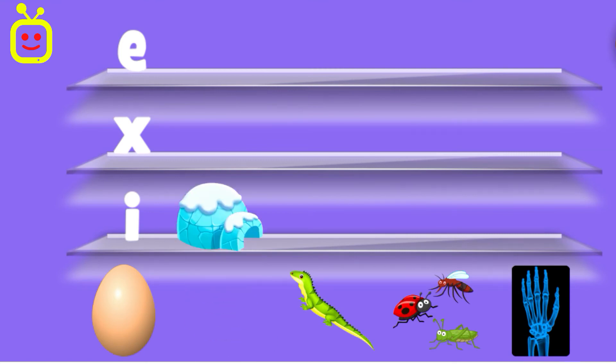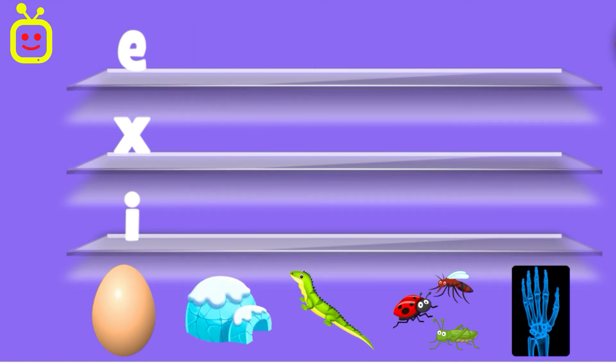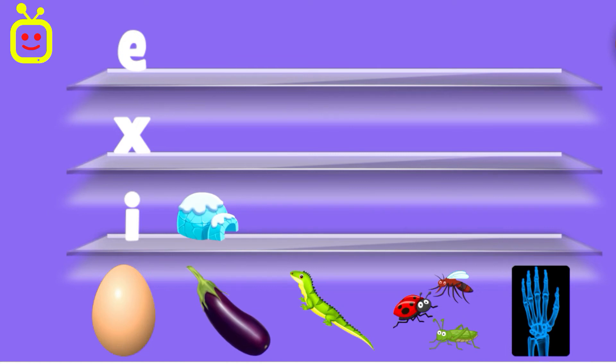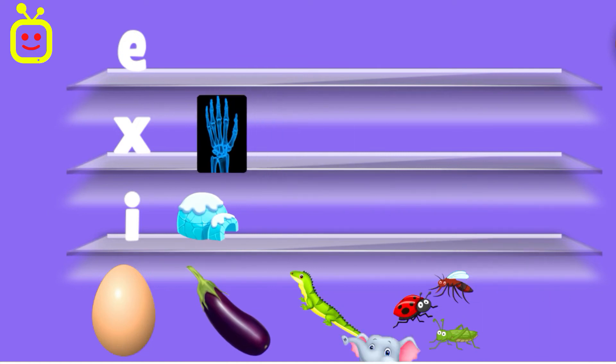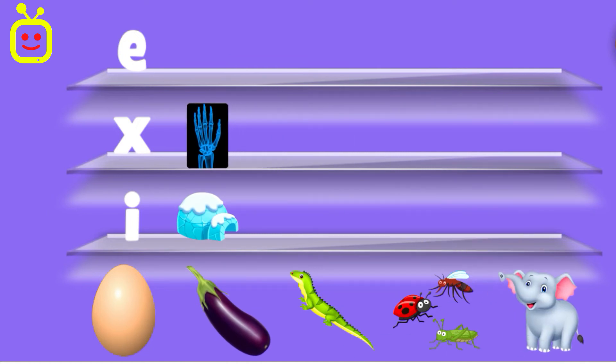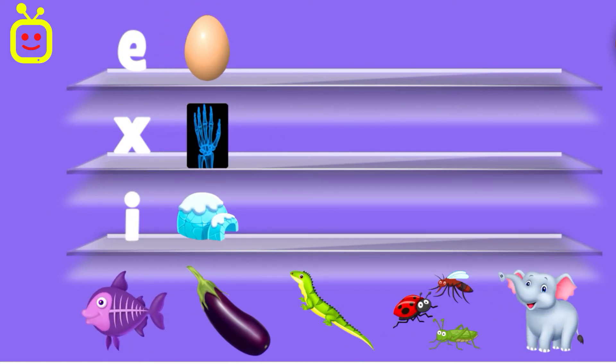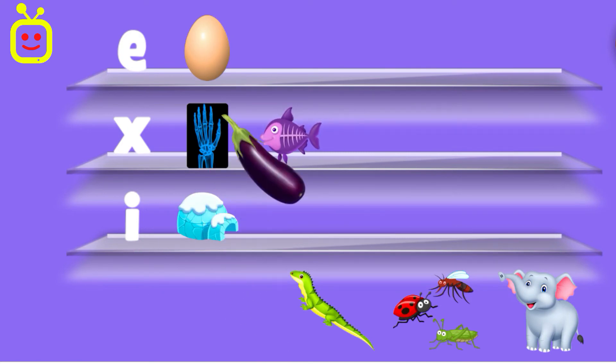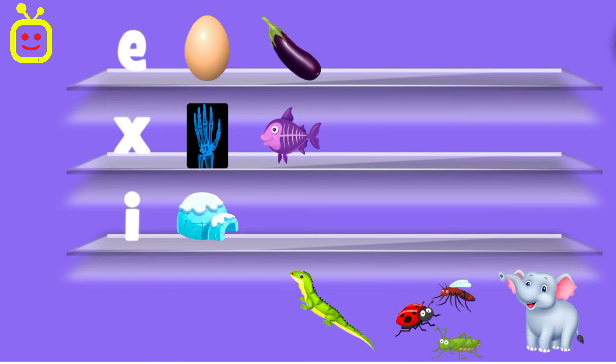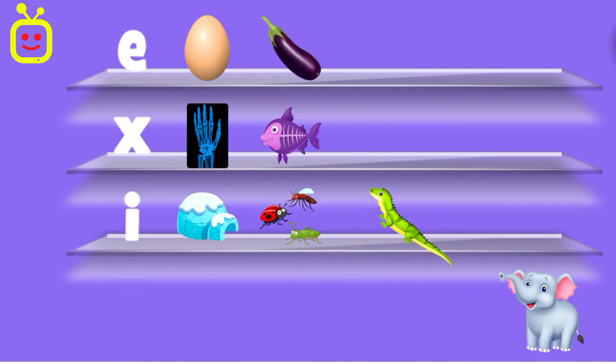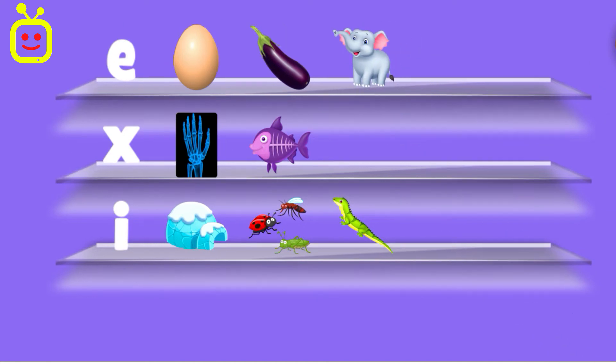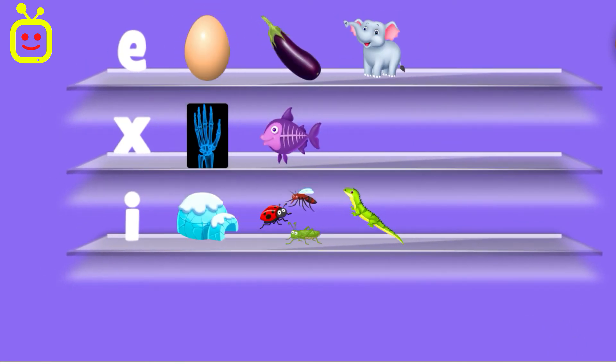Igloo. You can do it! Igloo. X-ray. Egg. X-ray. Egg. Eggplant. Insects. Iguana. Elephant. That's right!